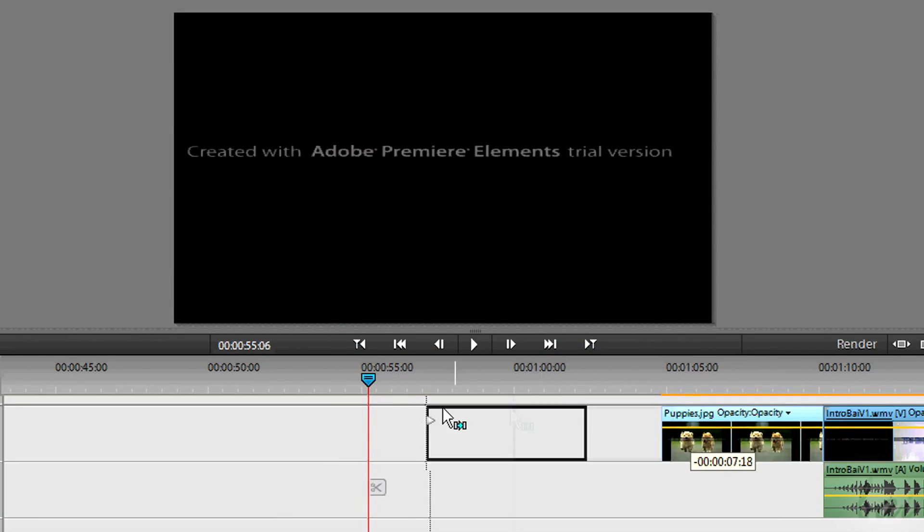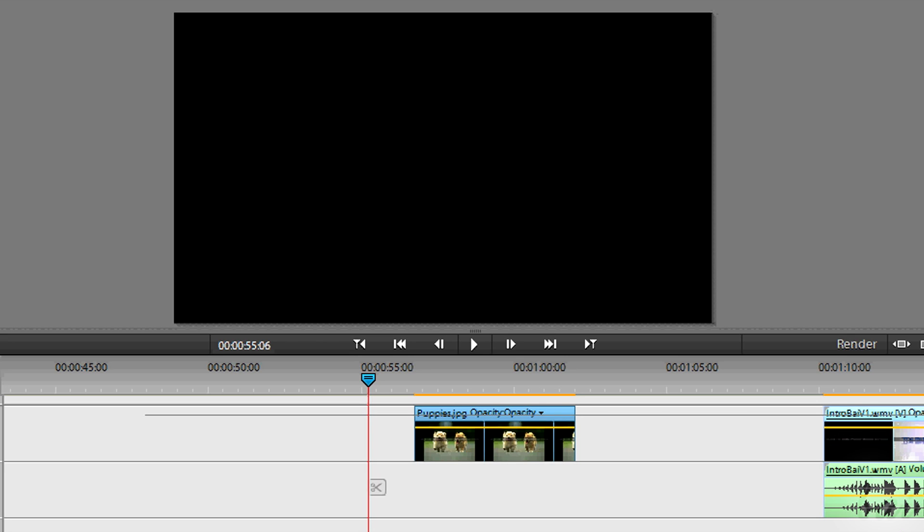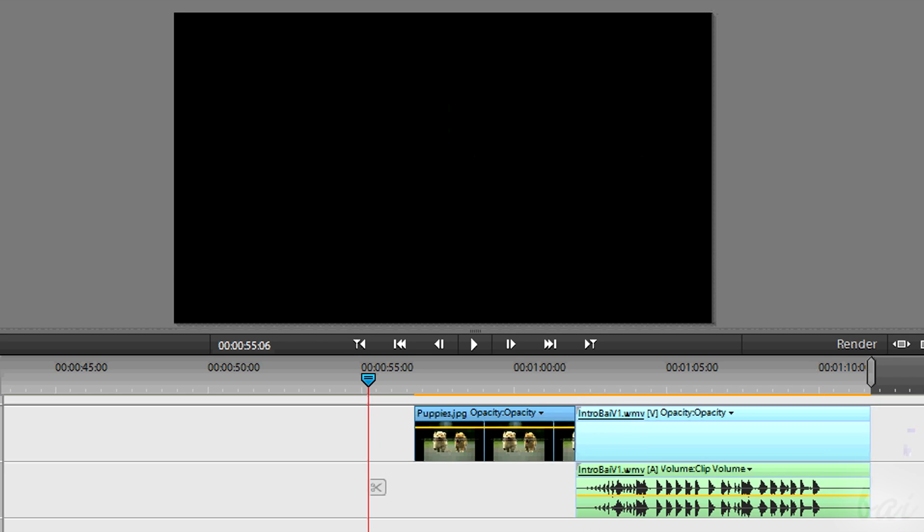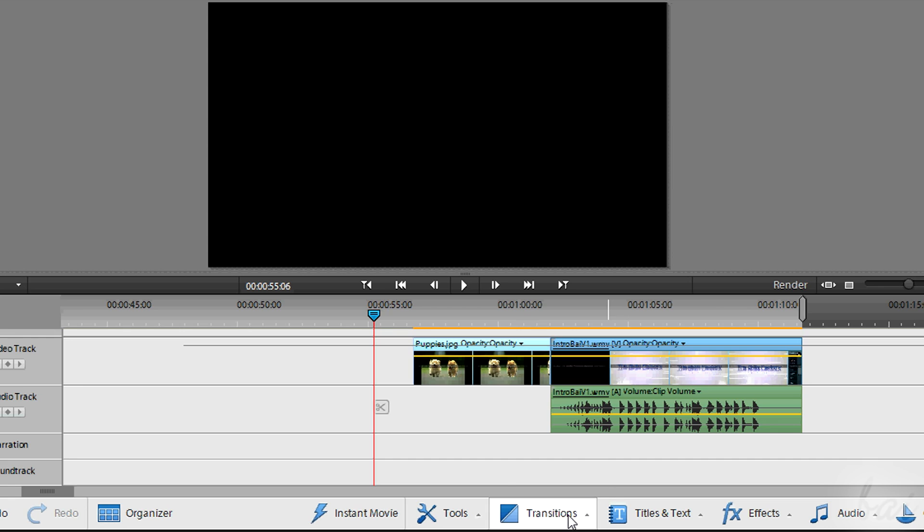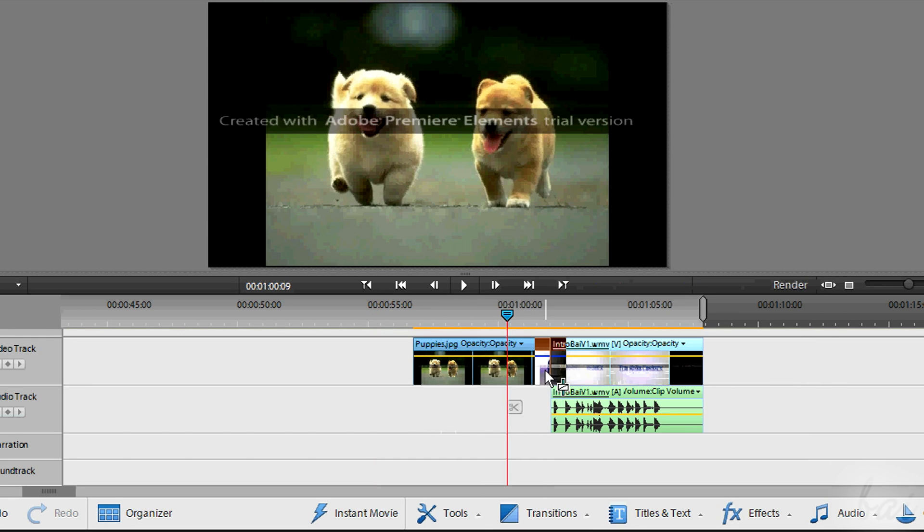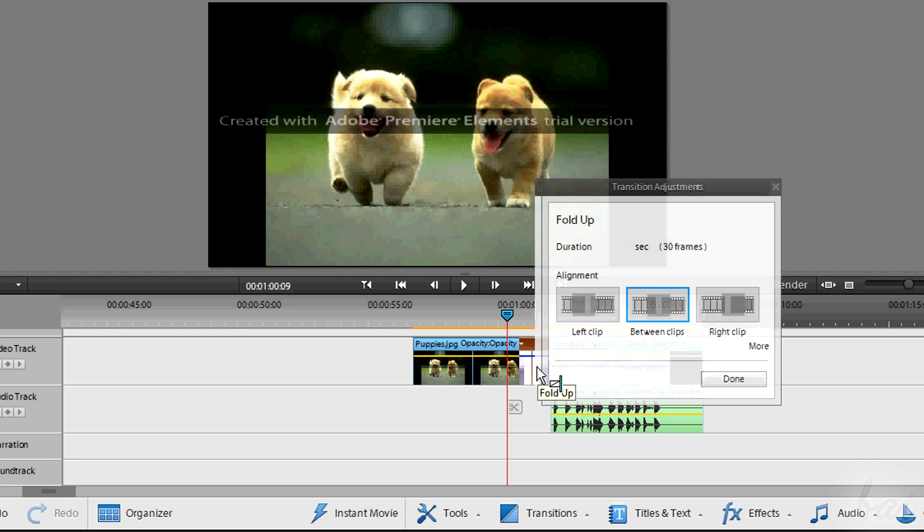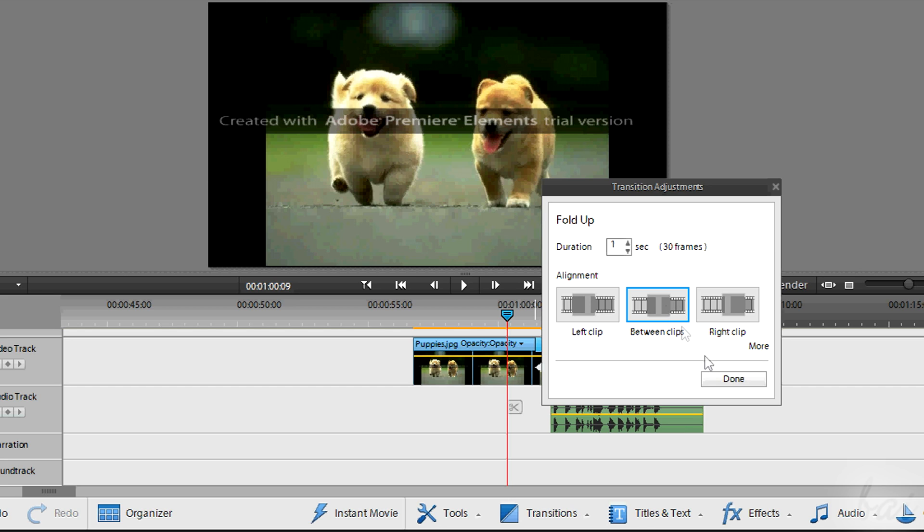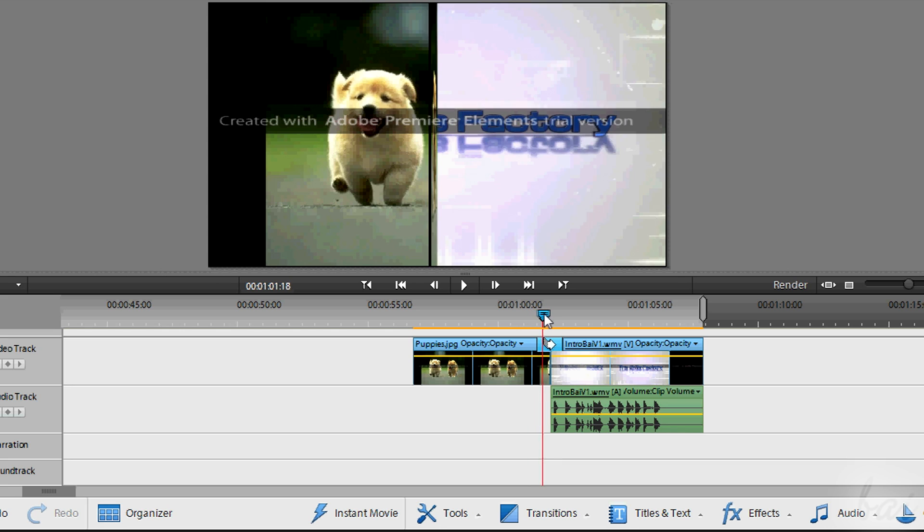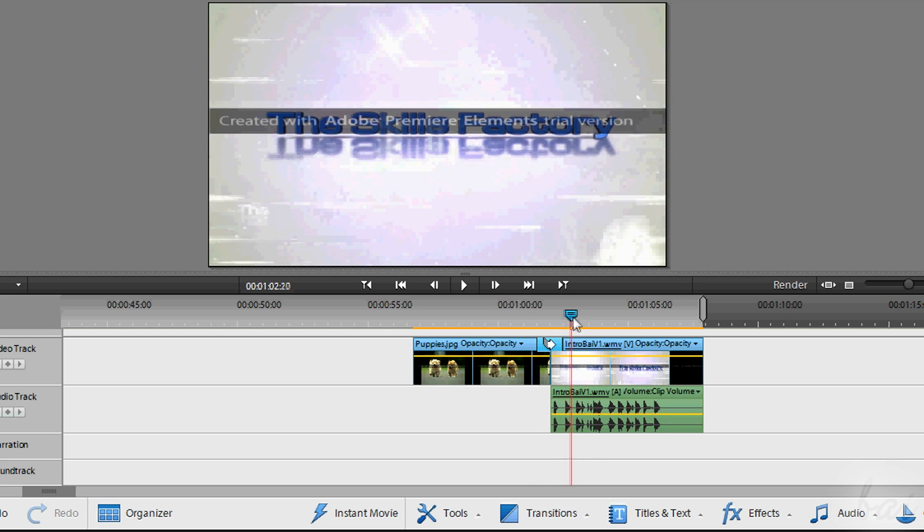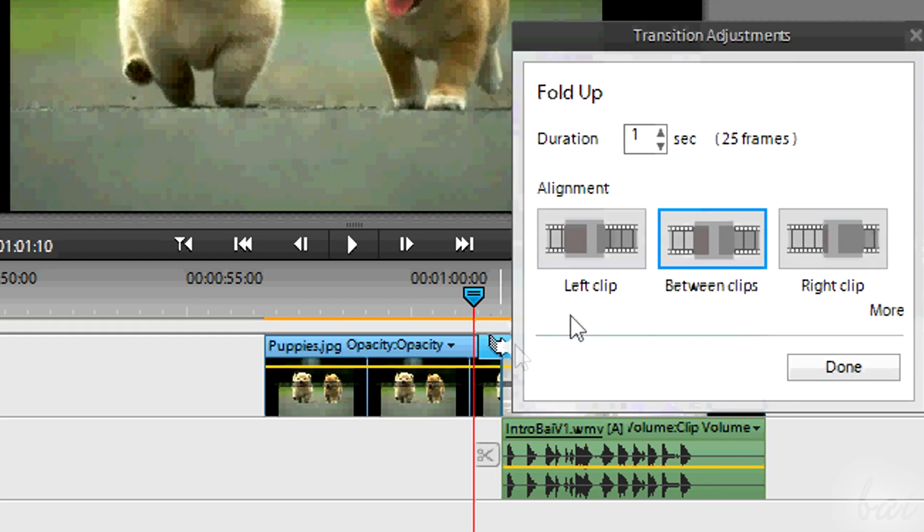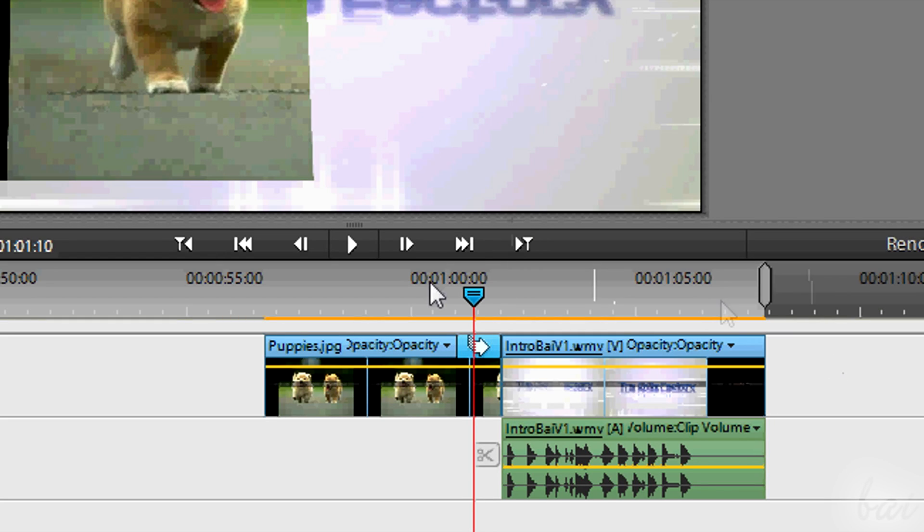You can do double side transitions too, so transitions between two different clips. Make sure that the two clips are put one next to the other. Then simply drag the transition between the two clips to edit. Make sure to choose between clips when the small window appears. This lets you decide where the double side transition must be applied.